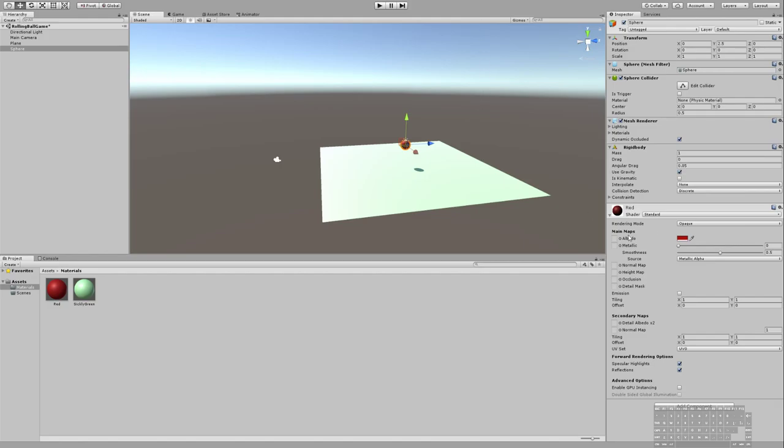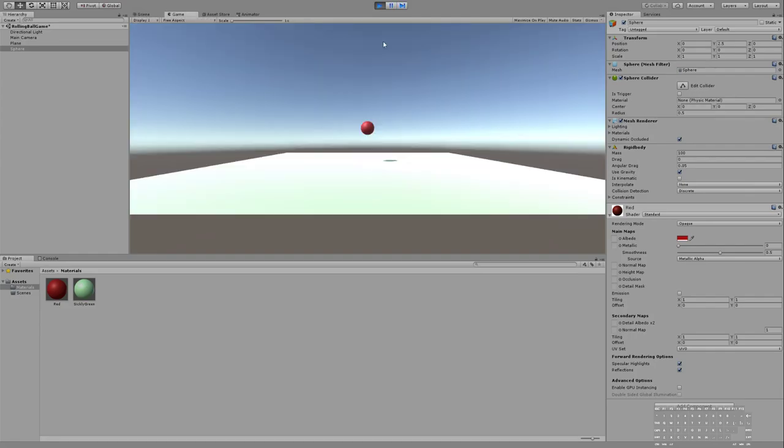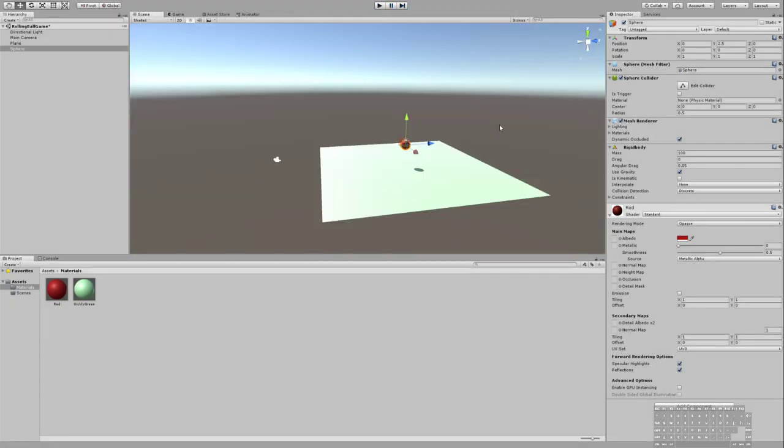One thing I forgot to mention earlier that would be really good is that you could change the actual component part of the rigid body. You can change your mass. You can make the ball 100 times heavier if you wanted to. You're just basically messing with the physics. It's not going to matter right now because you only have one object, but you could go ahead and do that.